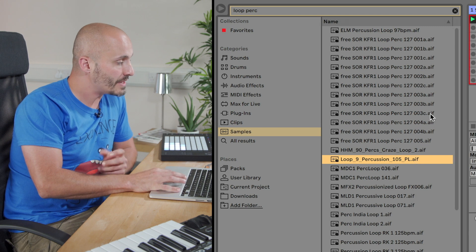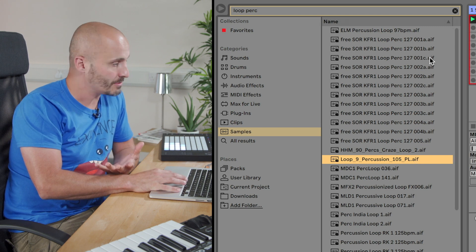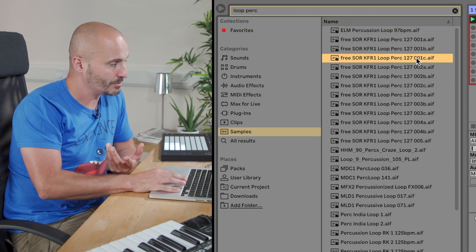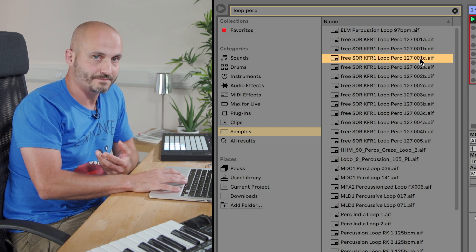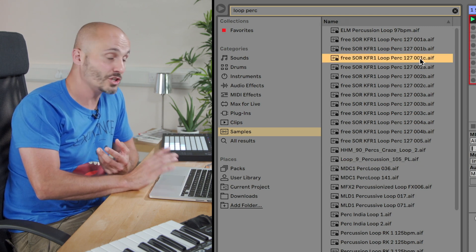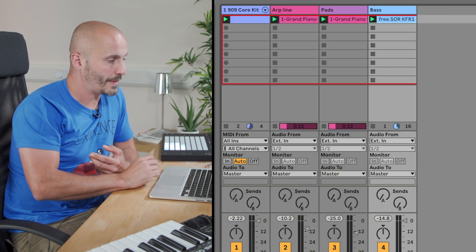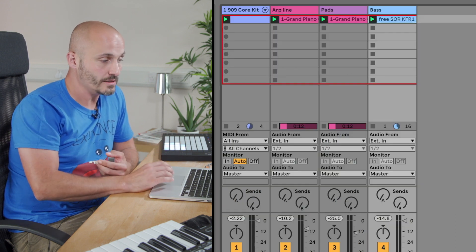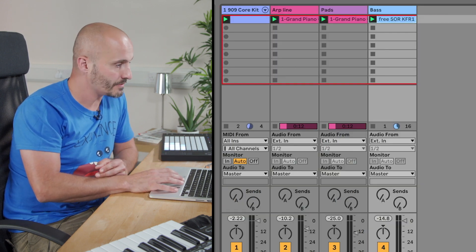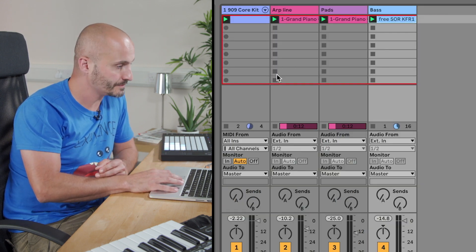It's really simple to get them into the project. I can double-click those and then it'll load that into the track for me.